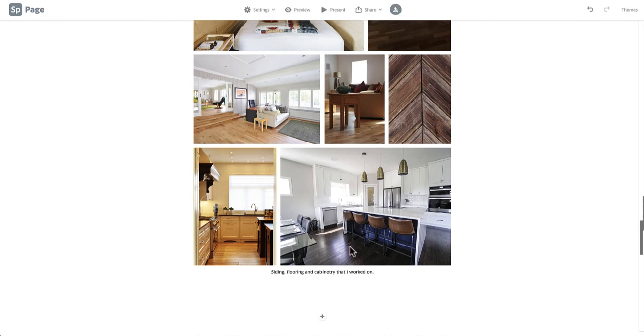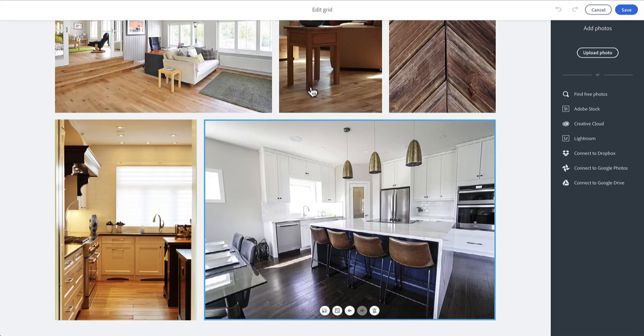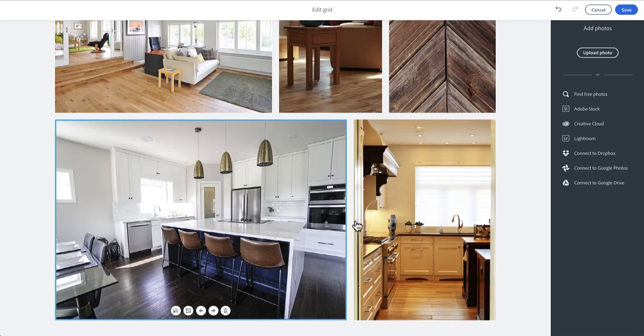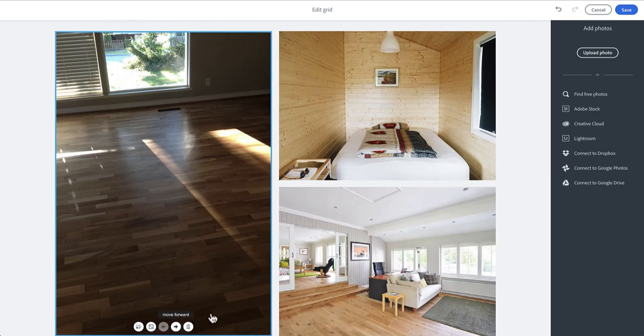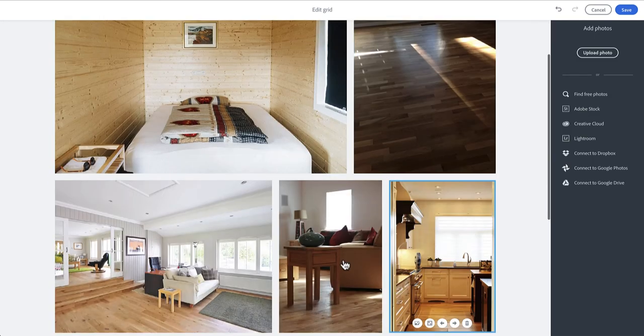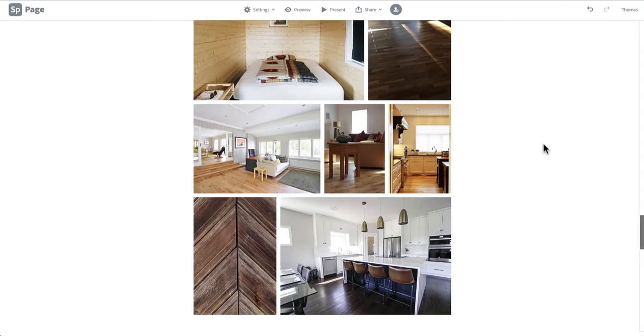You can always go back and edit your photo grids at any time. Simply click on the grid and two options will pop up: edit and delete. Click edit and it will take you back to the photo upload screen where you can add, replace, or move photos at will. As always, make sure to click save in the upper right corner.